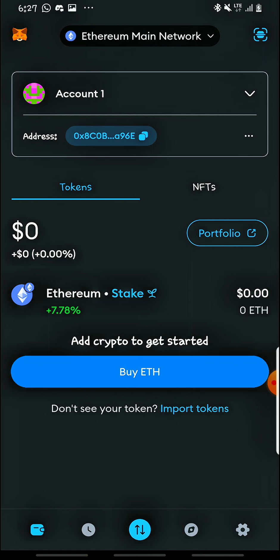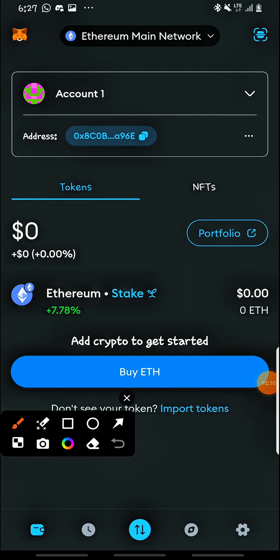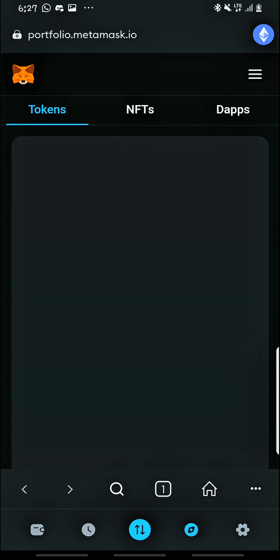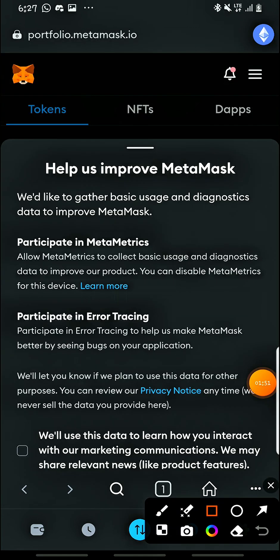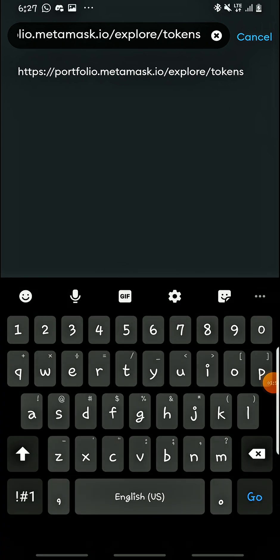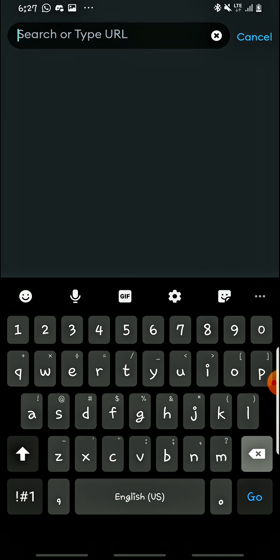When you want to add it using a link, you have to head on to the browser tab here and tap it. Then tap search, clear that URL, then input this URL — let me retrieve it from my clipboard.